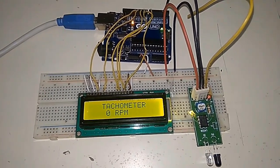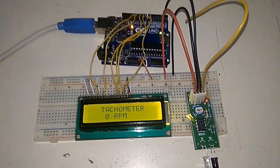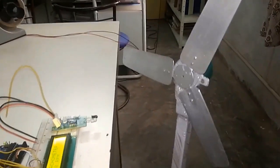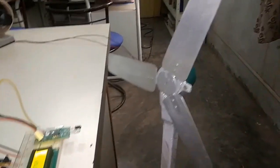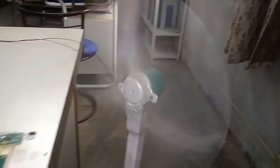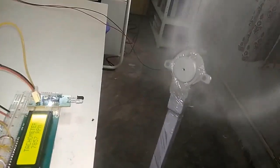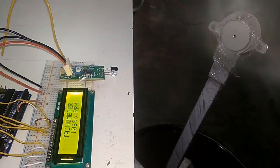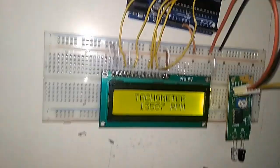So currently when power is supplied it will be displaying zero RPM. Now we will be supplying the power to the fan. This is a 12 volt fan. So now you can see it is displaying 10,000, 13,000 RPM.